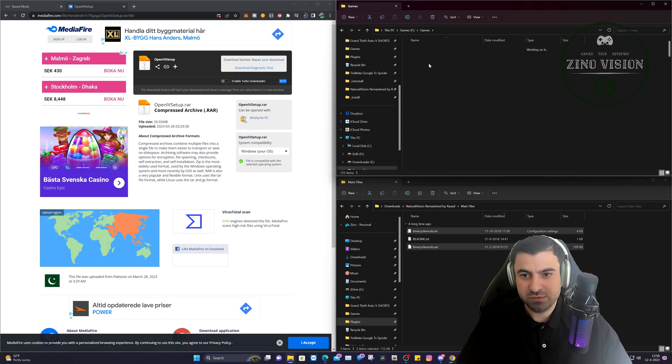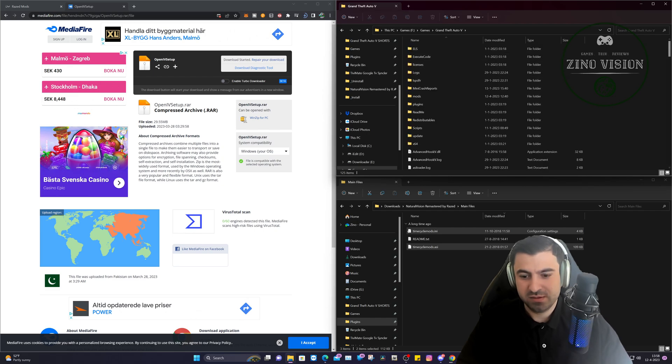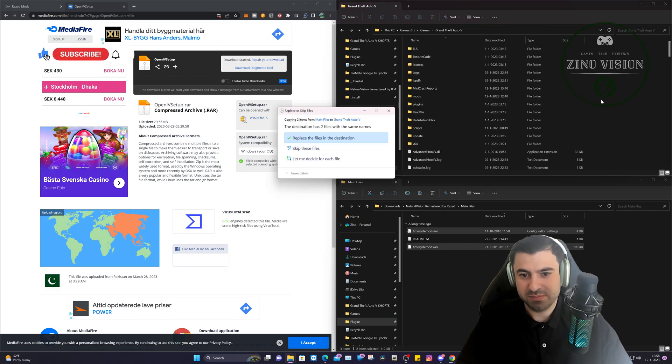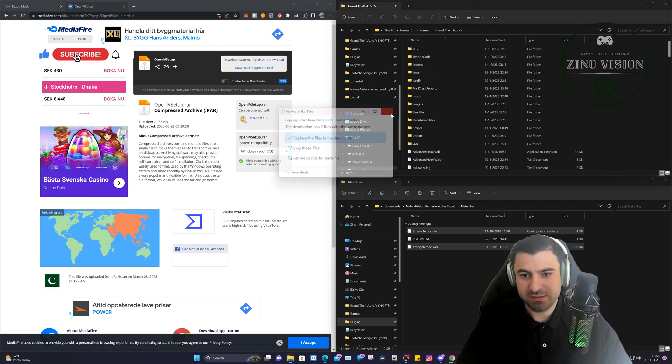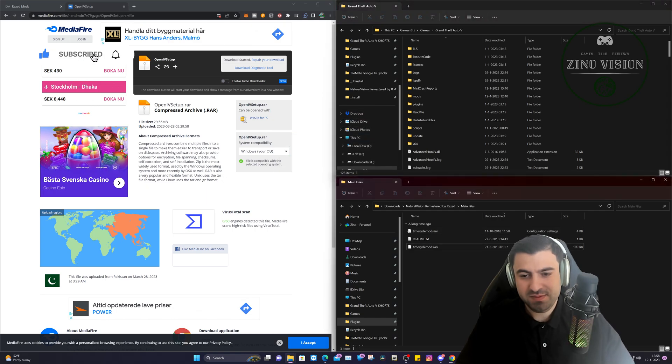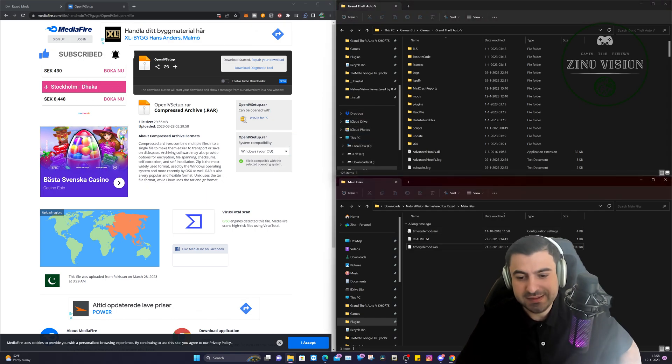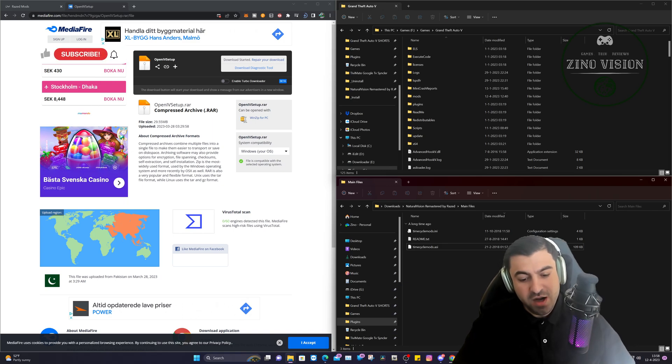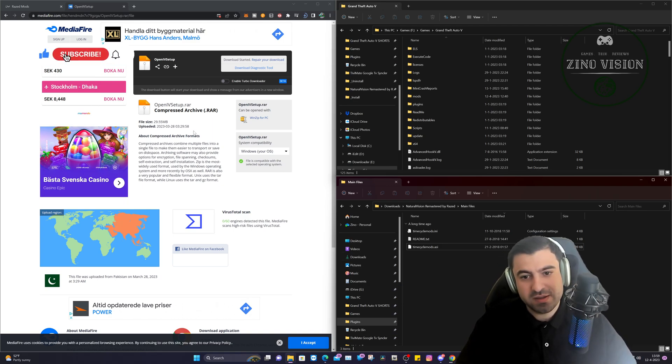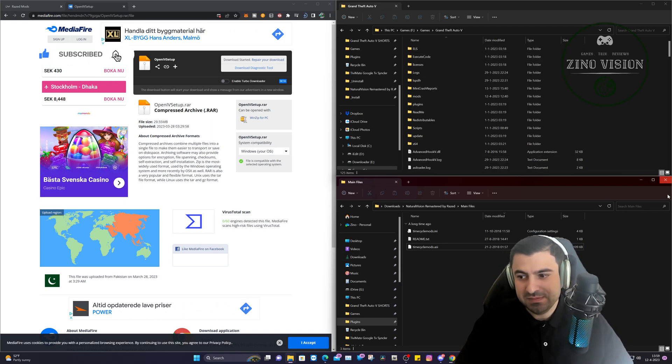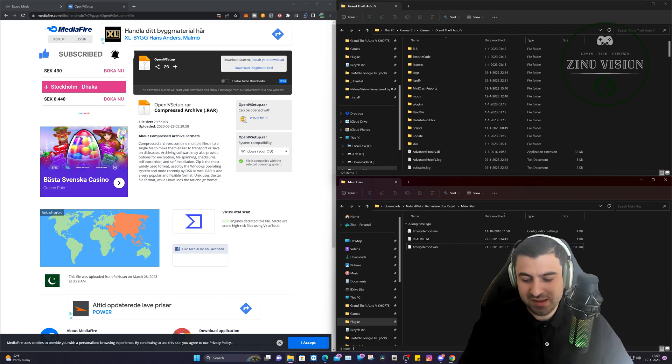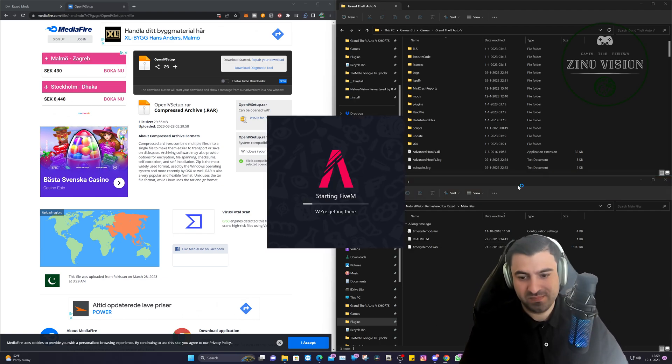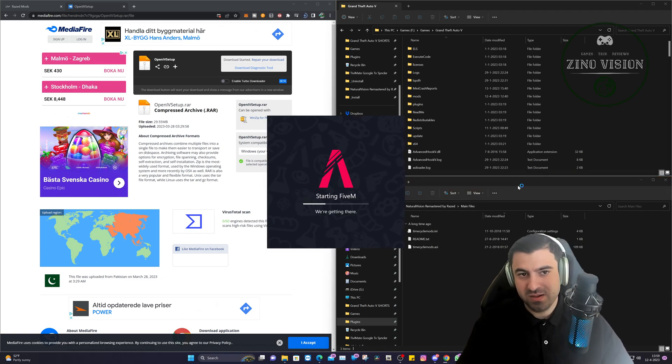After that, you are done. So the next step for us is to start up Grand Theft Auto 5M and to see if it works. So let's go ahead and do that. Okay, it's loading up.